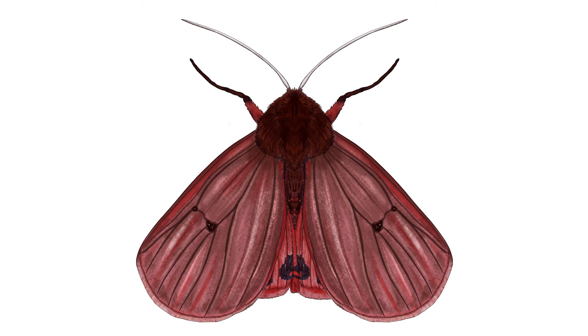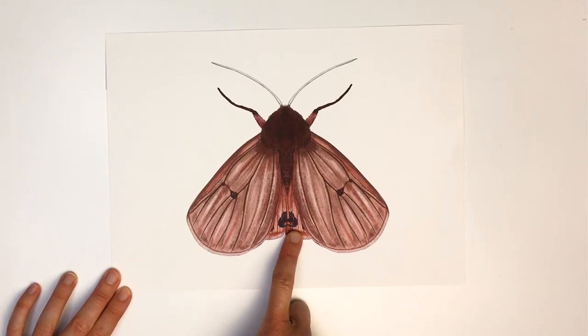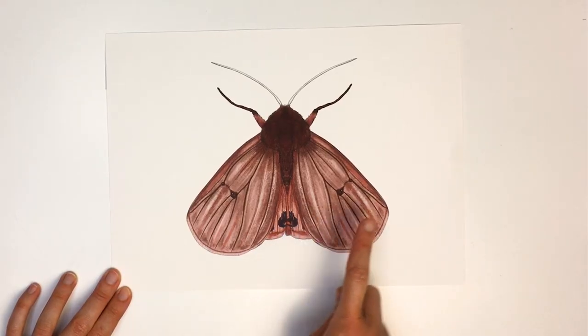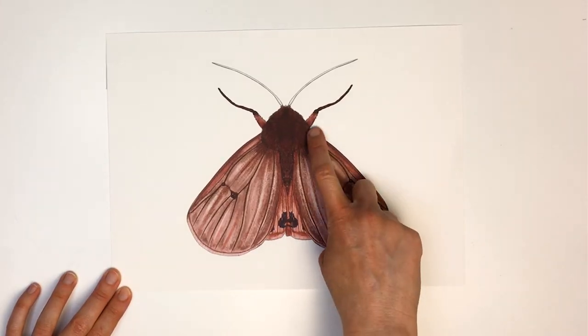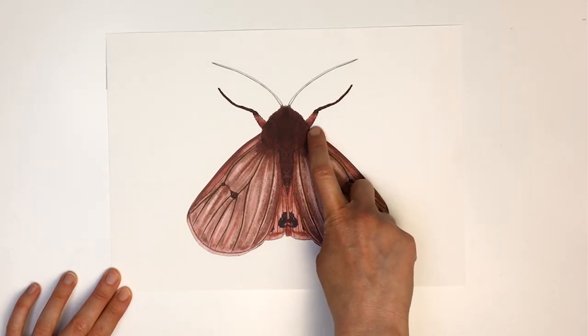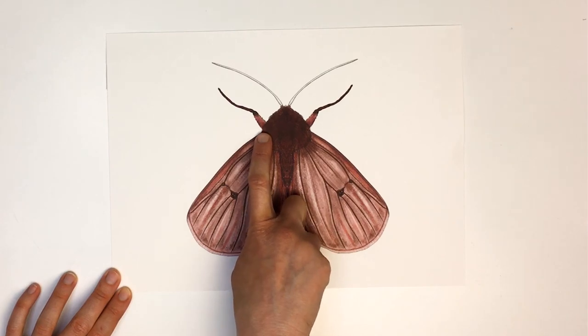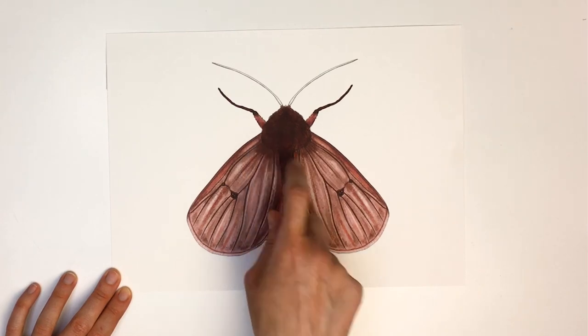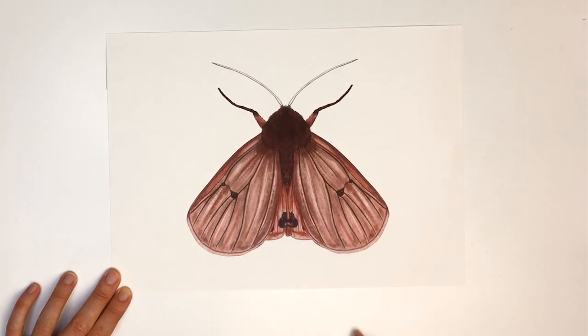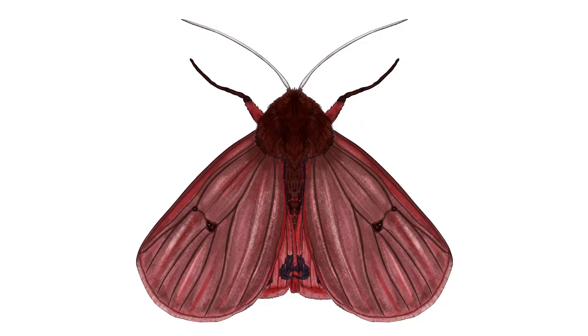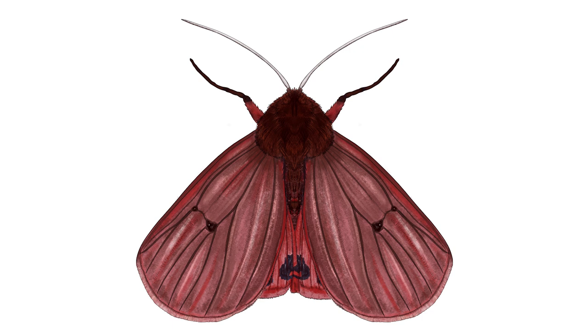Tiger moths can look more red or more brown depending on part of the UK they're from. But they tend to have brighter red on their hind wings and at the bottom of their legs. And then more brown tones for the fore wings. The body is brown like a chestnut color and you can add lines of darker brown and black to make the body look really soft and furry. The legs are black. And the antenna can be left white or you can add a little bit of shading if you want to.